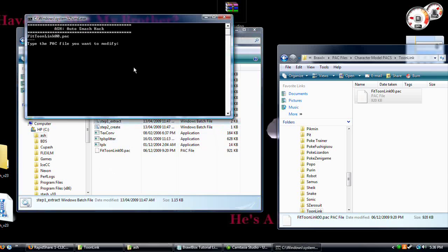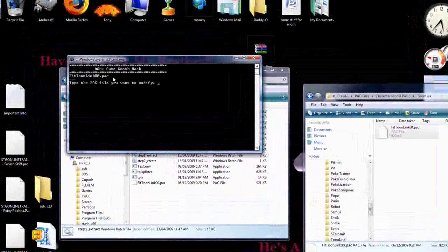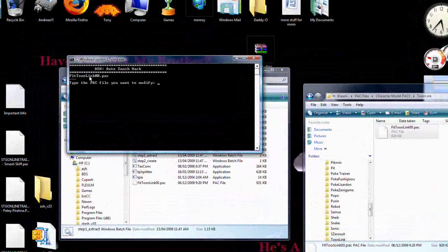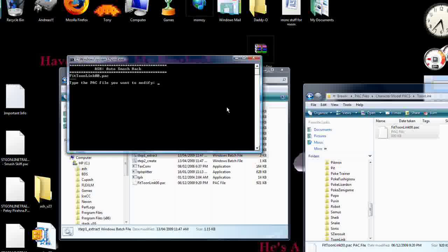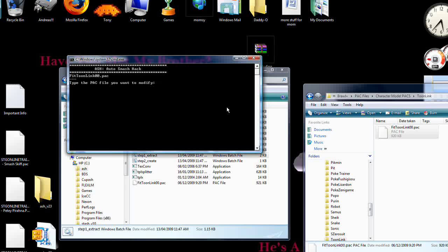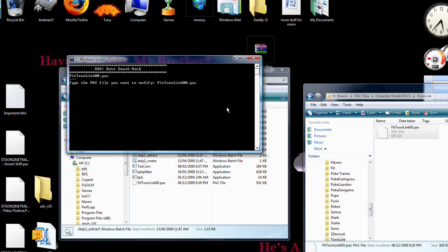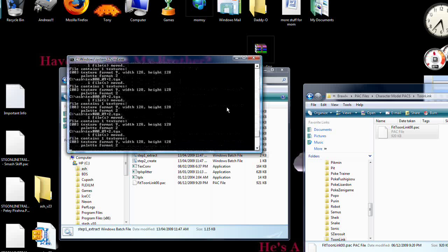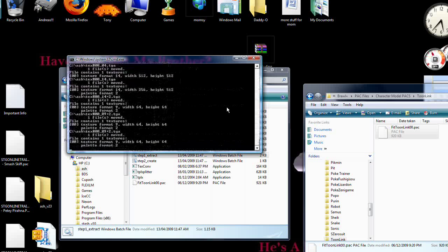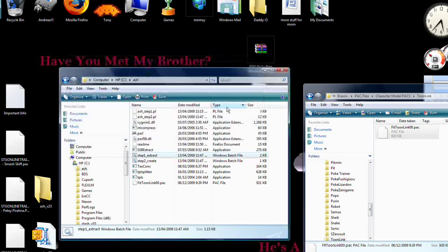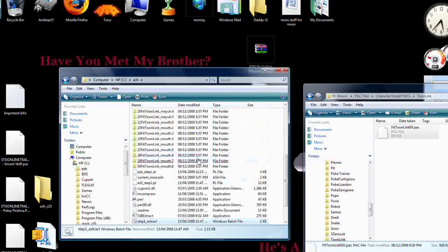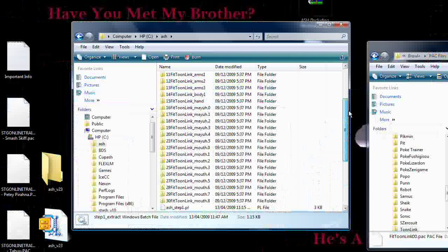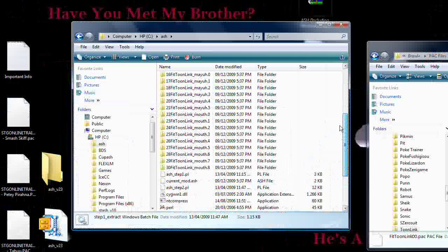Double click step one extract. It will show you all the pack files you have in your Ash folder. Type in fit toonlink 00.pack and hit enter. It will extract all of the information. If it doesn't do all those things, you've done it wrong - you've put the wrong pack folder in. You can see all these folders it creates.